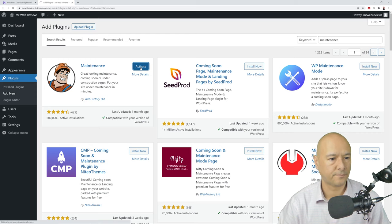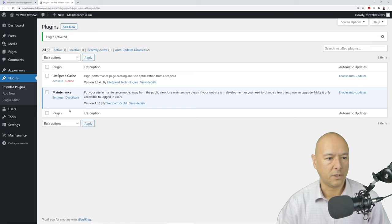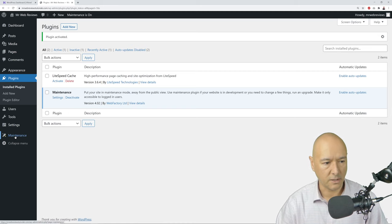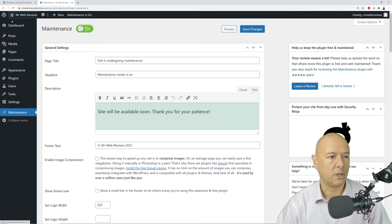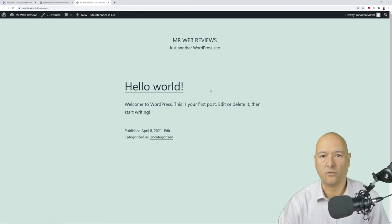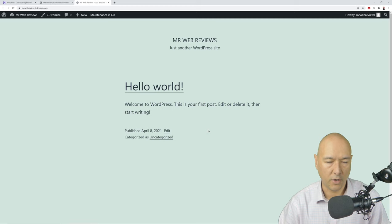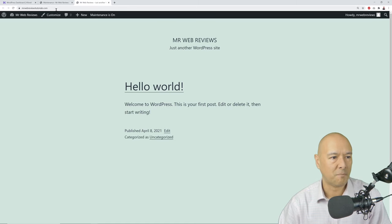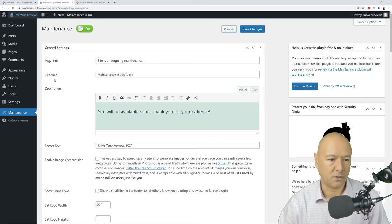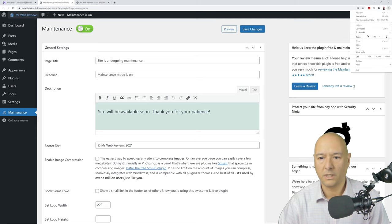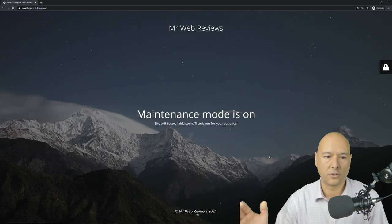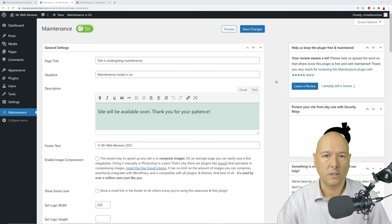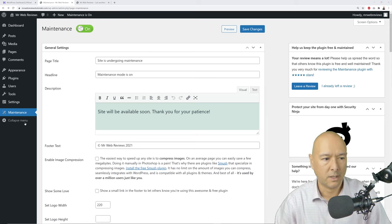Click 'Activate.' In the maintenance settings, make sure maintenance mode is on — it should be on by default. To verify: your website in a regular admin view looks very basic with the default 2021 theme. But if you open it in an incognito window, visitors will see only the maintenance page. No one can access your site while maintenance mode is on.